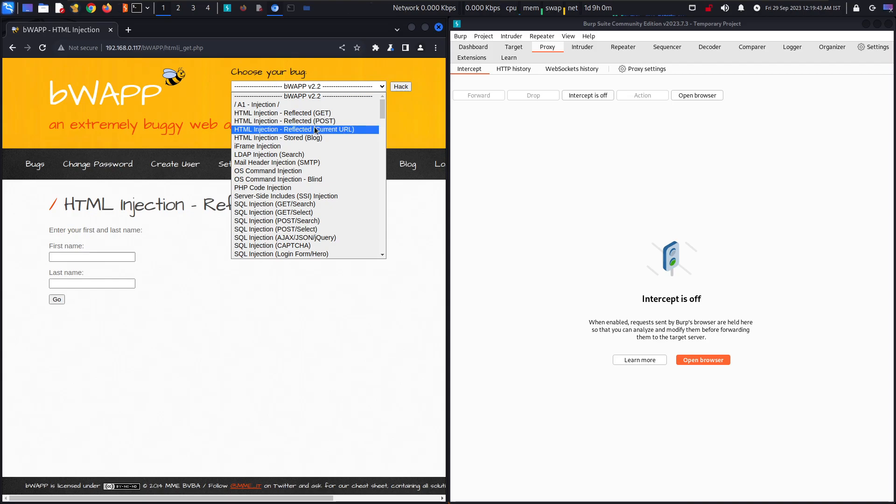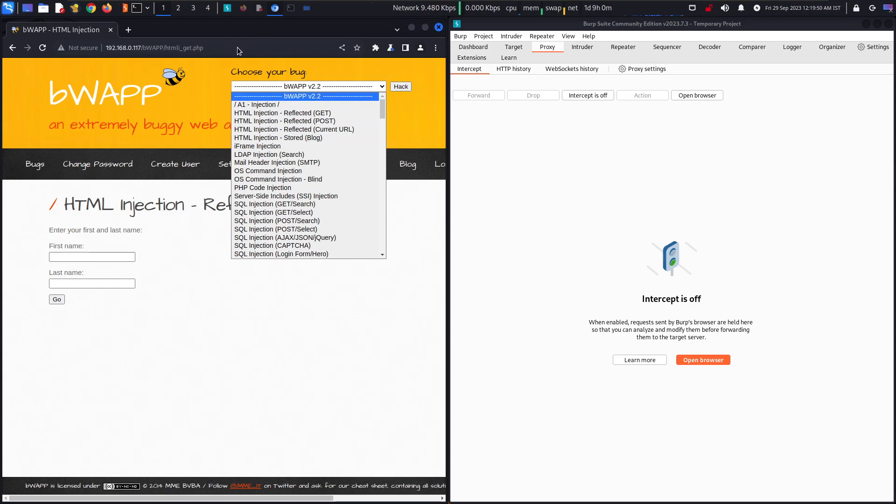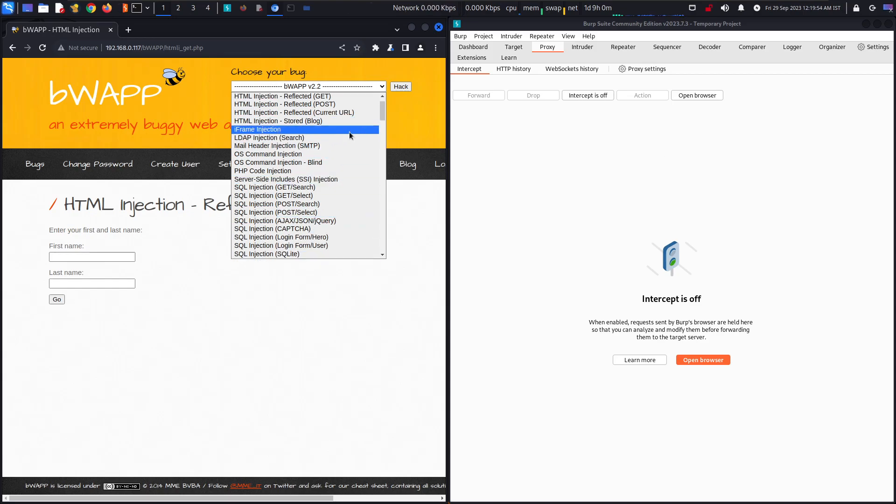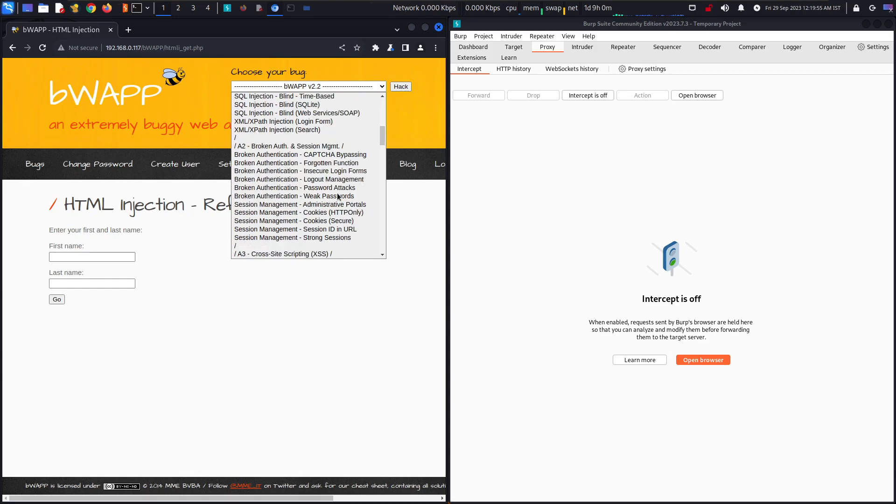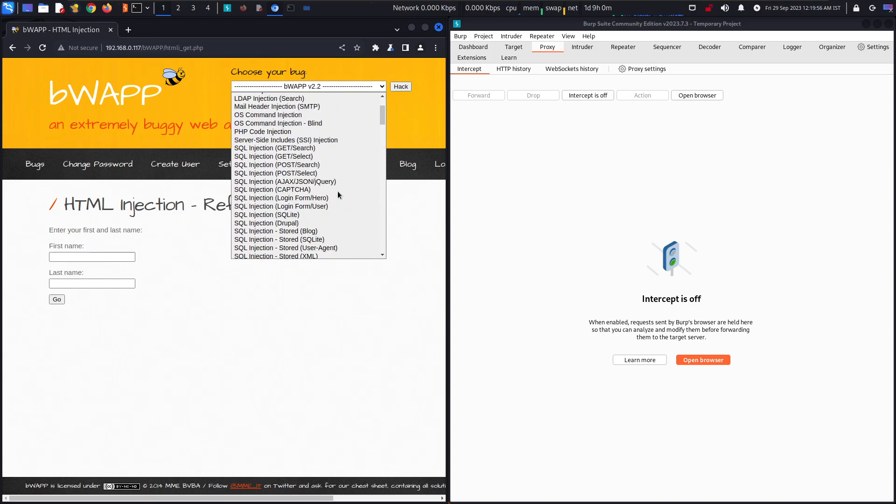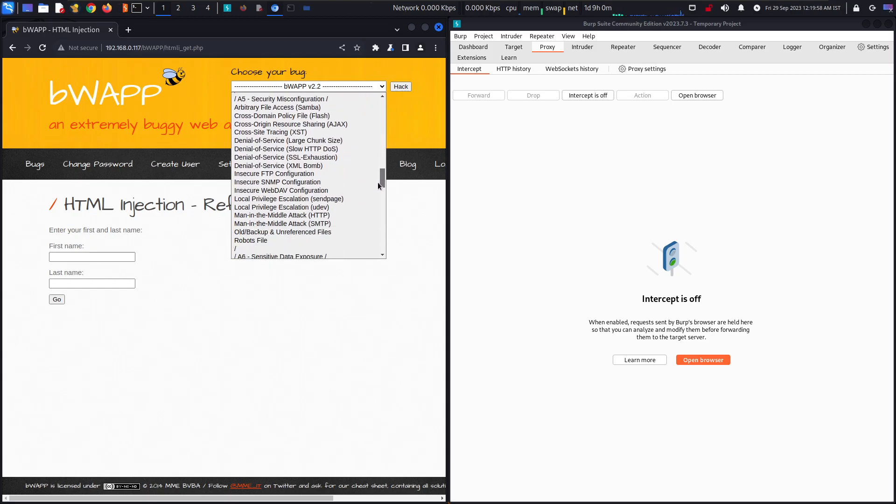This is it for GET reflected. Reflected and POST reflected are also the same. In the next video we will talk about the HTML injection reflected current URL, so it will be there in the URL. We will do it by the Burp only and all these things. The whole list will be covered in this particular playlist.